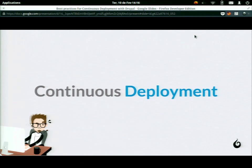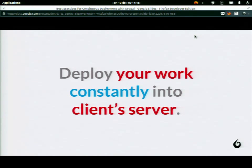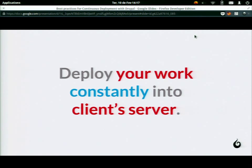Continuous deployment is the next step. The difference between continuous delivery and continuous deployment is conceptual: it means deploying your work constantly right to the client's server. With continuous delivery, it's not mandatory that you put your code in production. But with continuous deployment, when you finish something, it goes right to production. So you have to build a process that prevents as many errors as possible, because you're pushing directly to production.